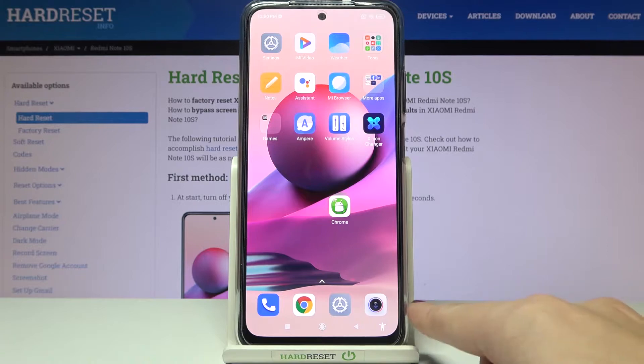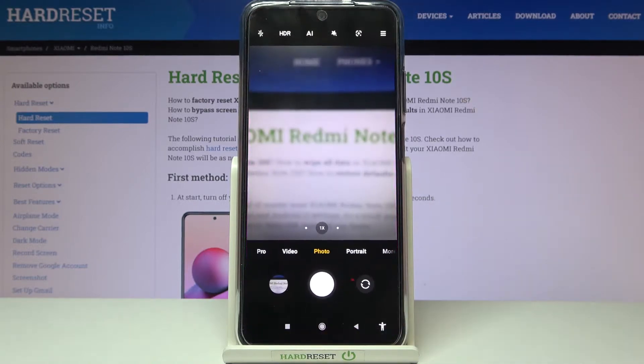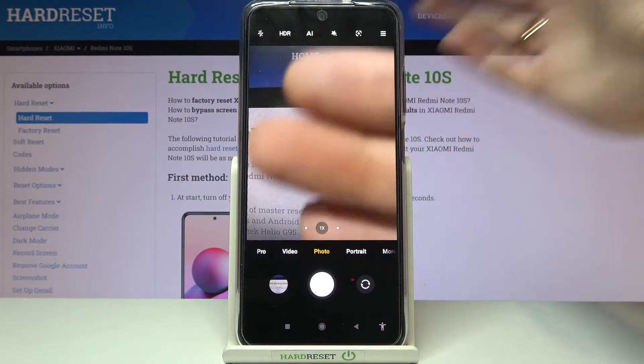So let's start by tapping on the camera button to open it. For now we are on standard photo mode with the back camera.